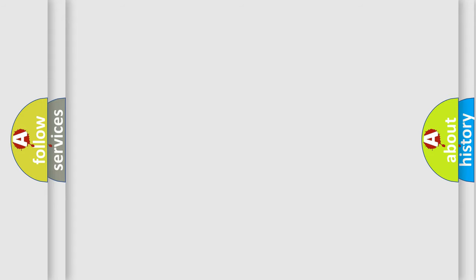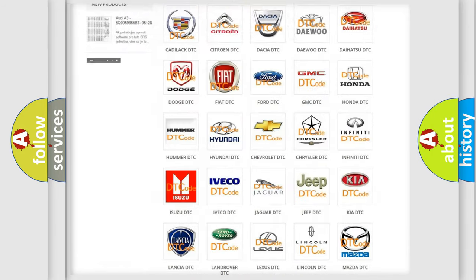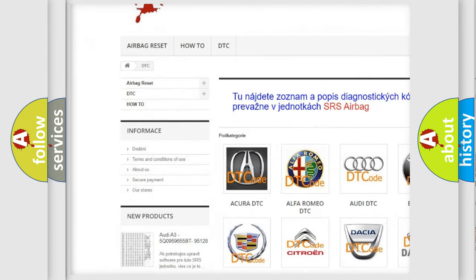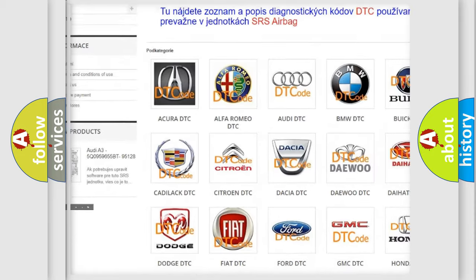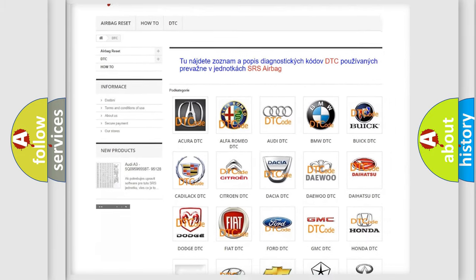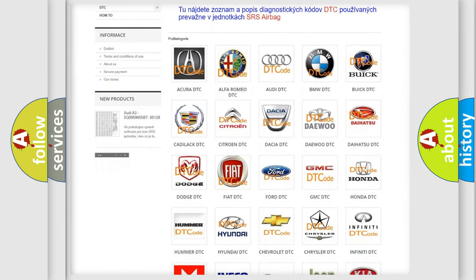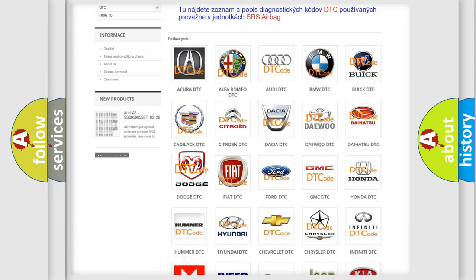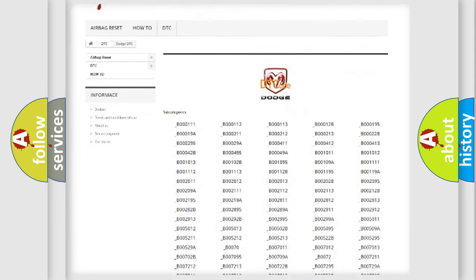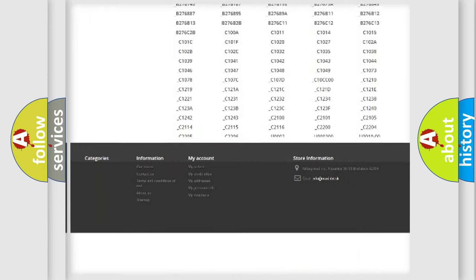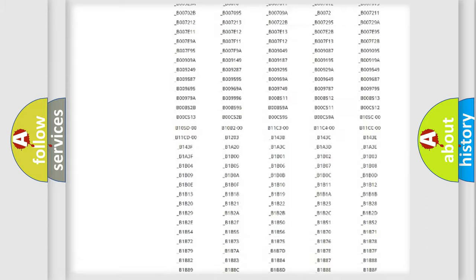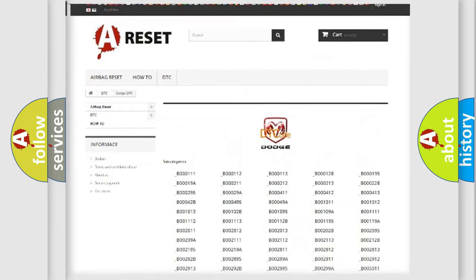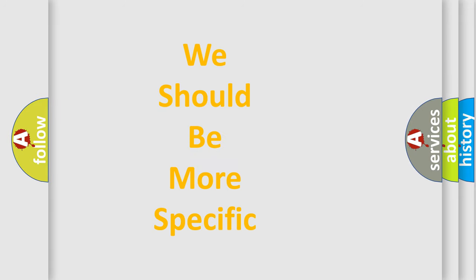Our website airbagreset.sk produces useful videos for you. You do not have to go through the OBD-II protocol anymore to know how to troubleshoot any car breakdown. You will find all the diagnostic codes that can be diagnosed in Dodge vehicles, and many other useful things. The following demonstration will help you look into the world of software for car control units.